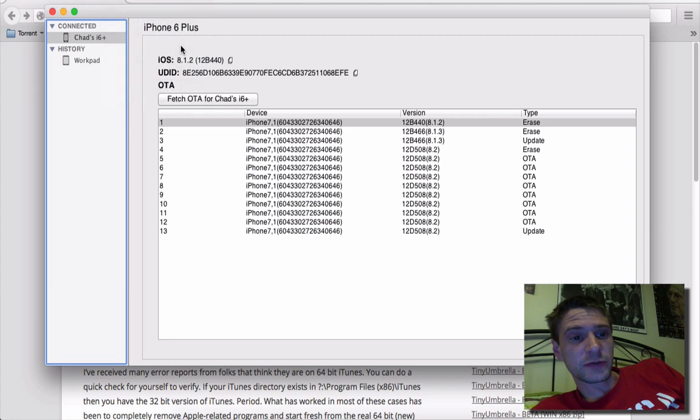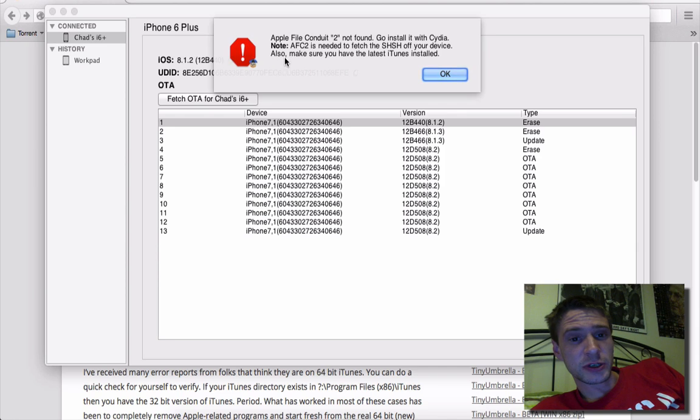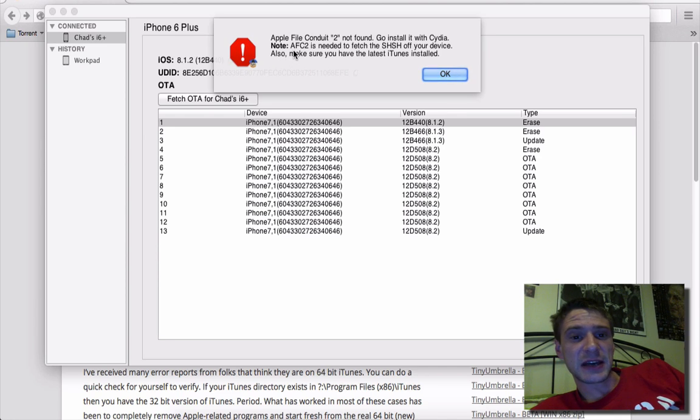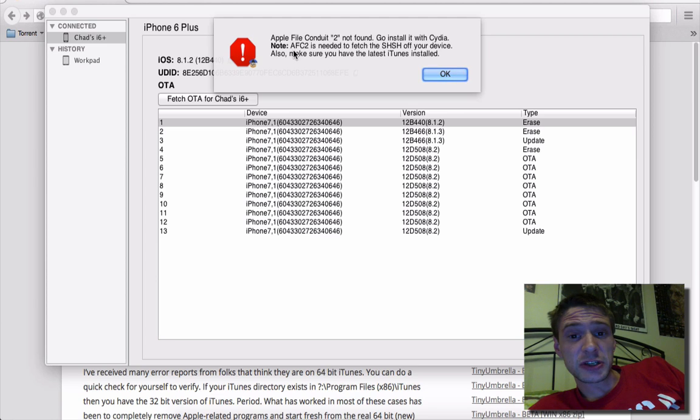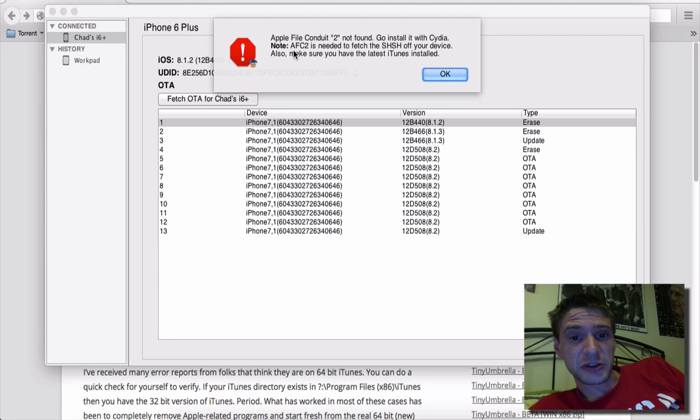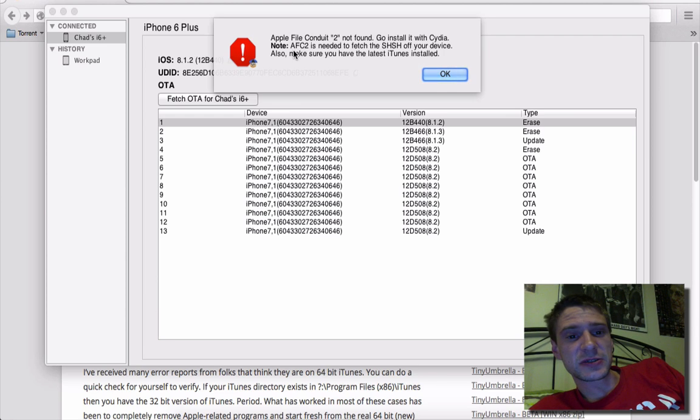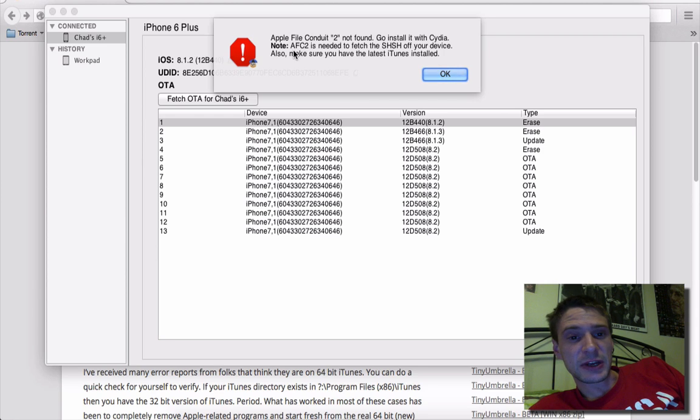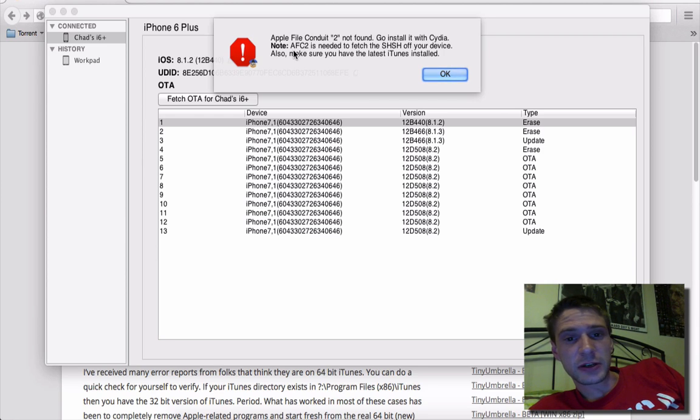What you want to do is you want to go fetch on board. So it's going to say that I need the Apple File Conduit 2. So make sure that you go and you install that and make sure you have the latest iTunes installed. So I've already done this and I'm not going to go through the process of doing it. But just search Cydia, the Apple File Conduit 2.